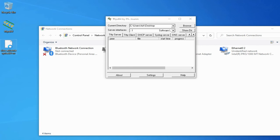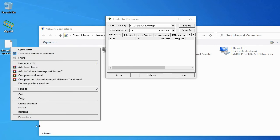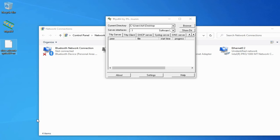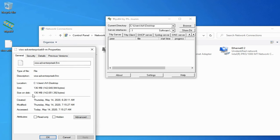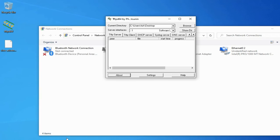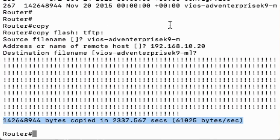Let's go to the Windows PC and verify. The file is now available on our Windows PC. You can use any host to take a backup of Cisco IOS — you can also use macOS or Linux, but the TFTP service must be running on those hosts. In this video, you have learned how to take a backup of a Cisco router IOS.